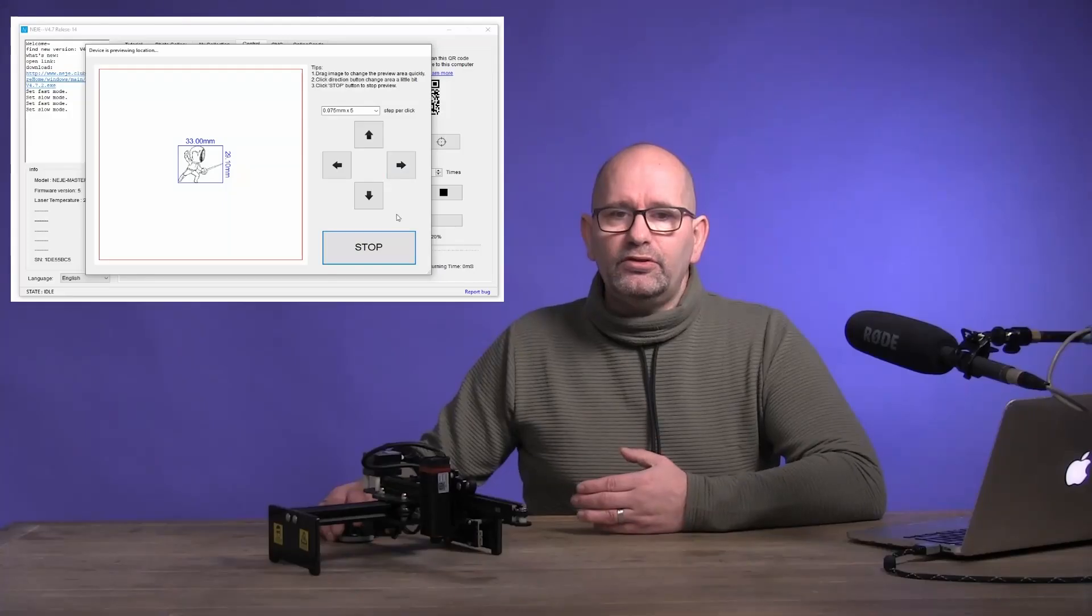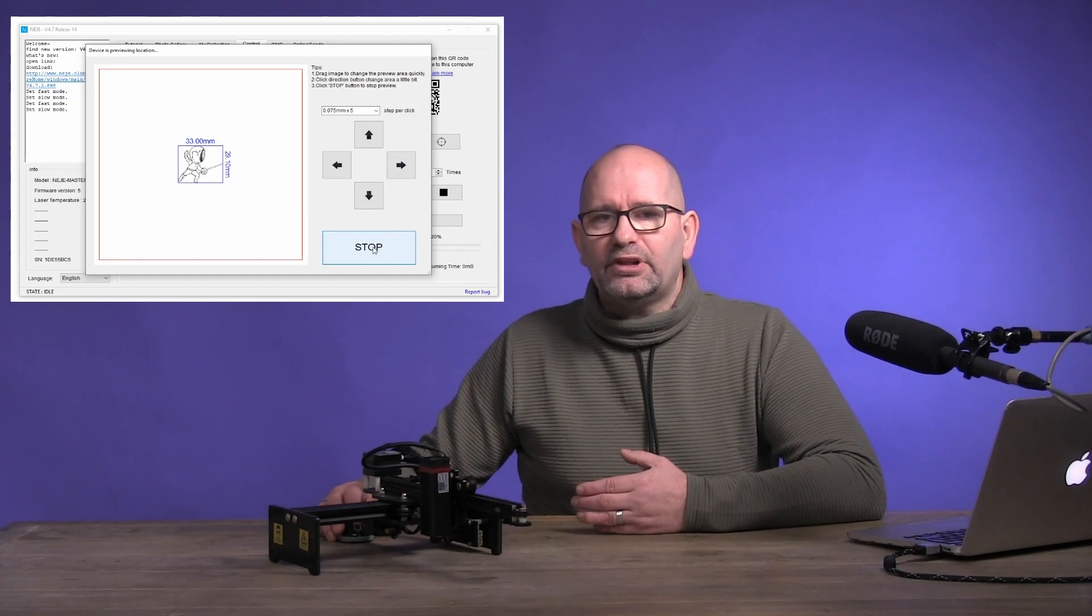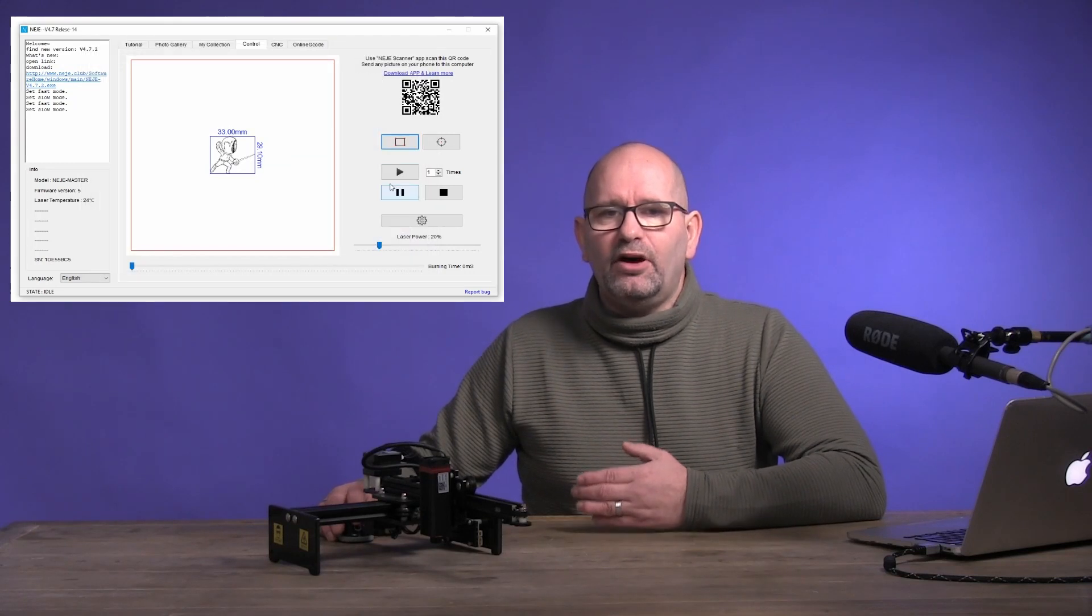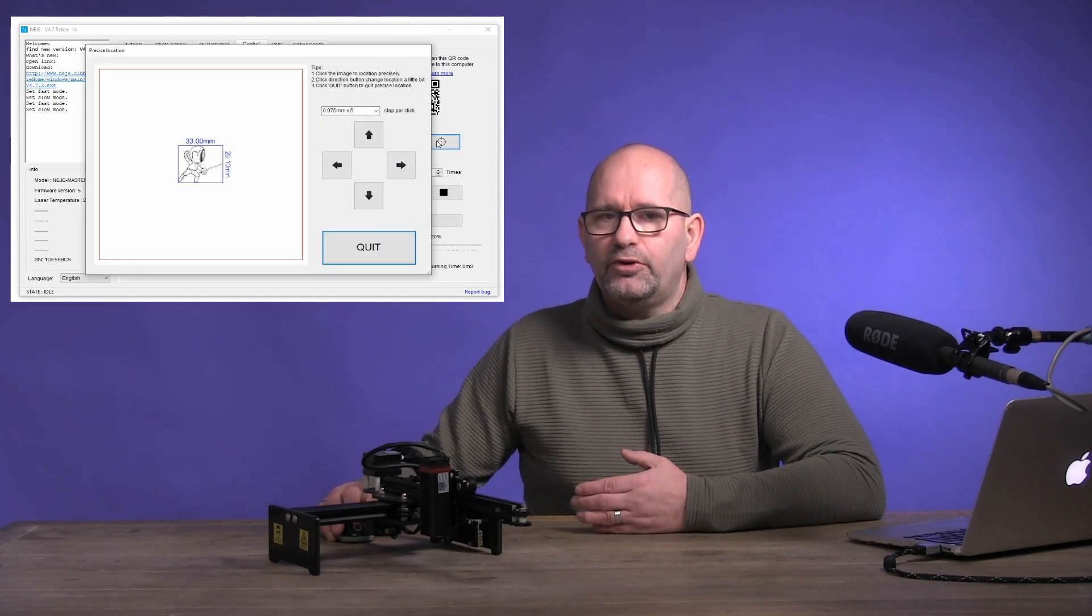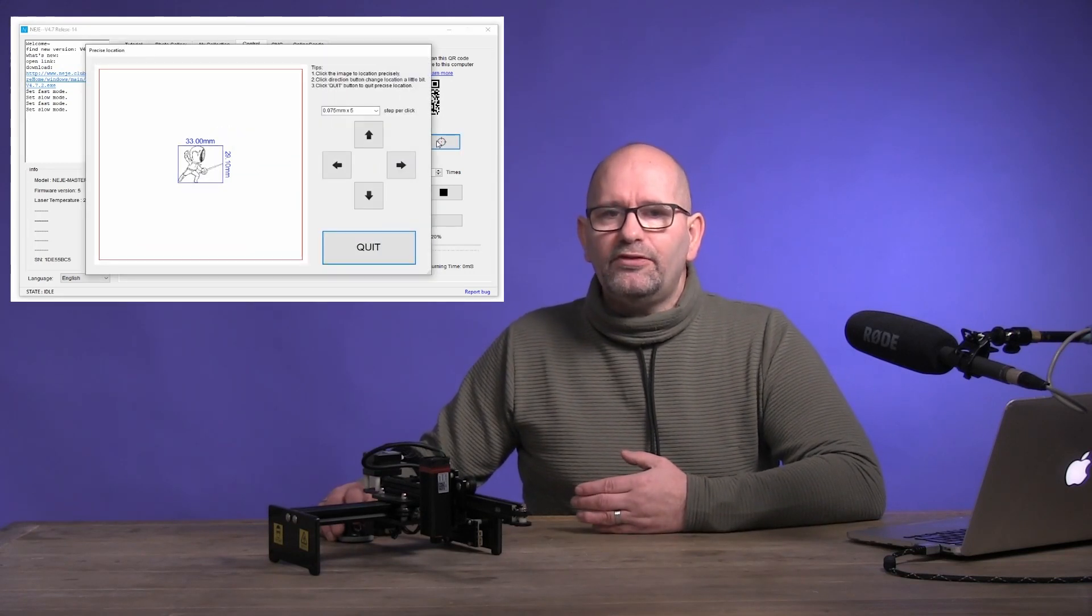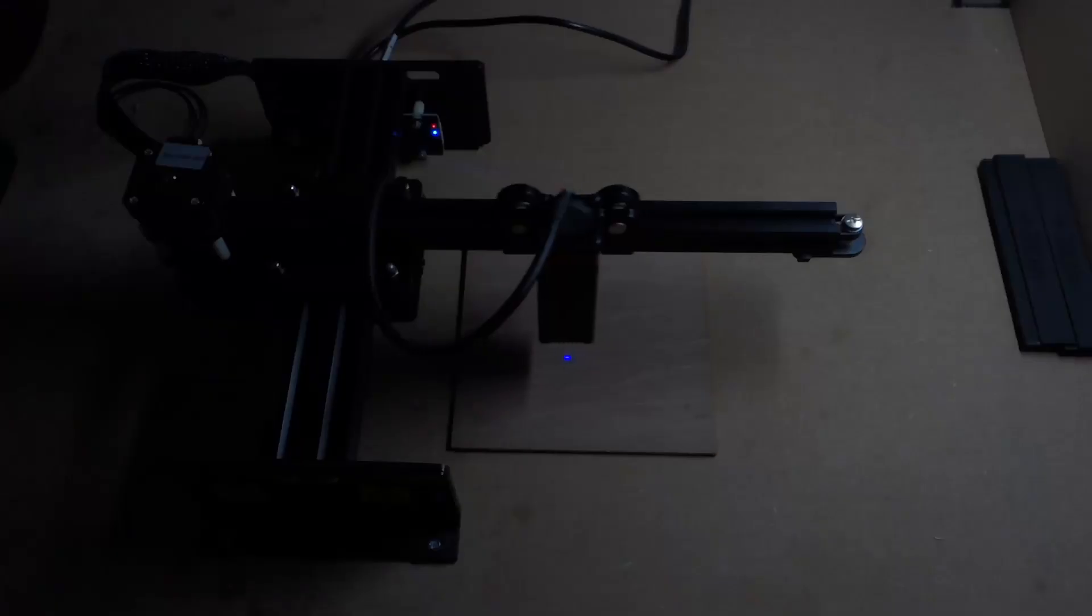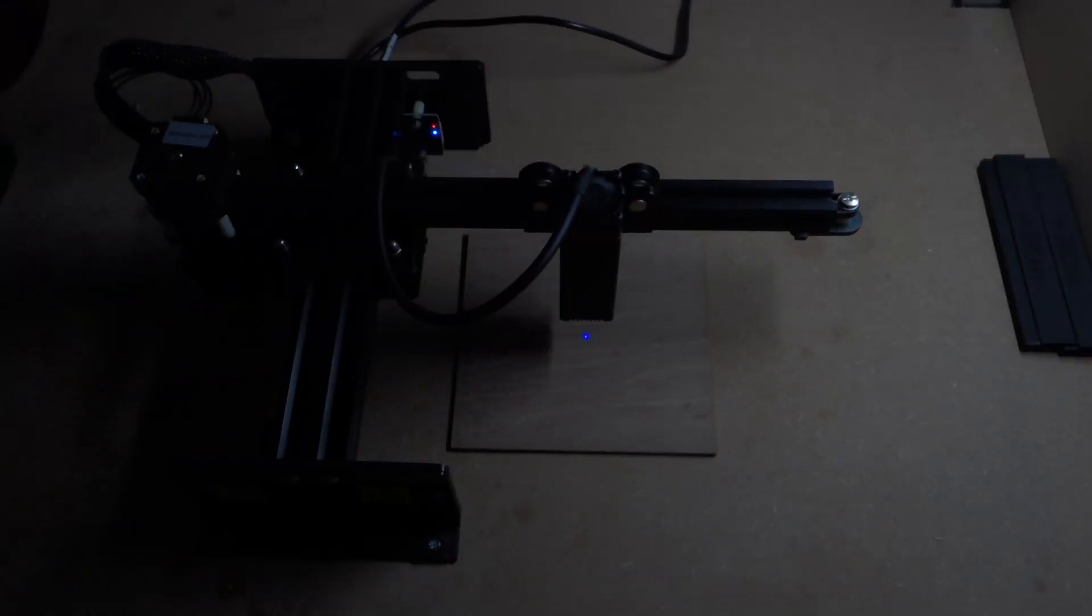If you do so, you can focus the laser again on that object that you are going to burn. If you are sure that this is all right and the laser is in focus, we are going to set the power adjustment.